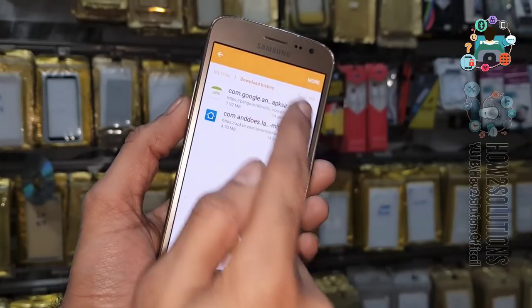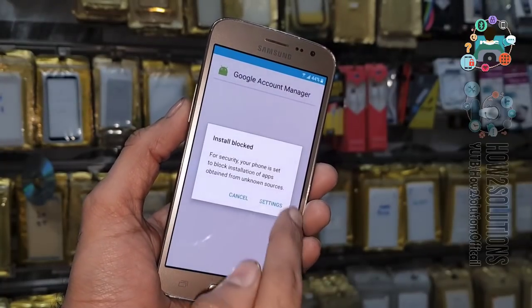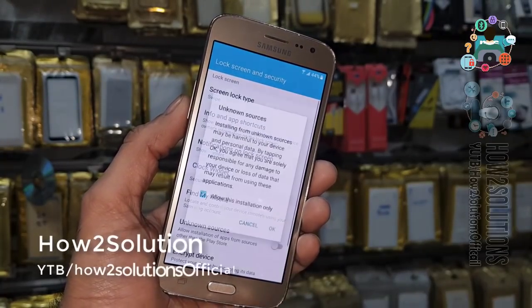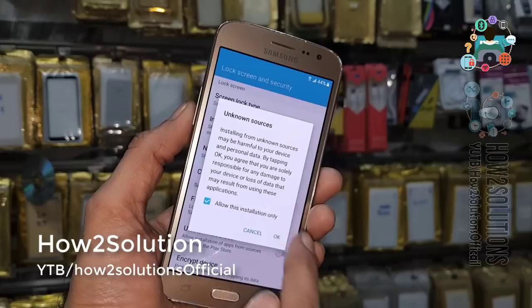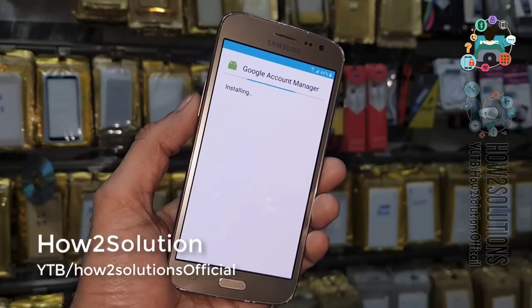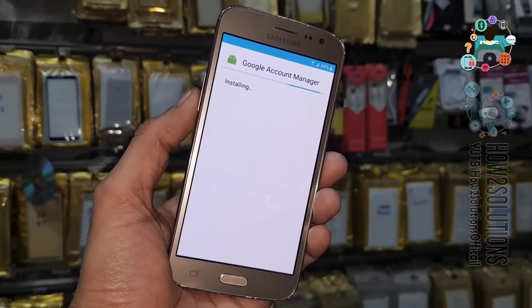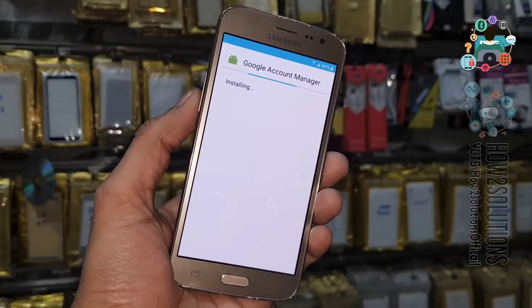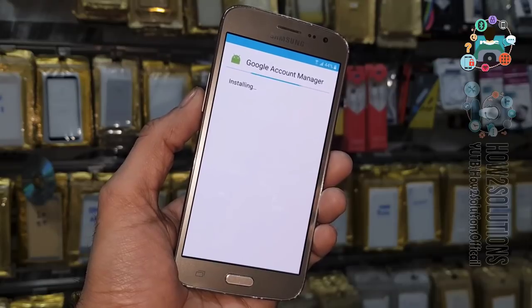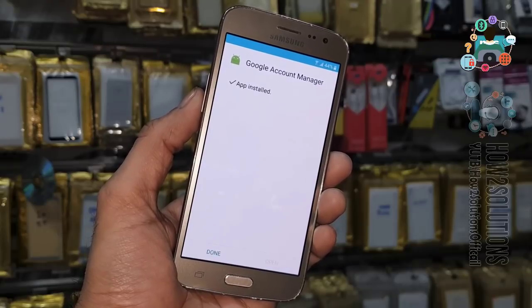Go to Settings, enable unknown sources, and just install this application. Done.